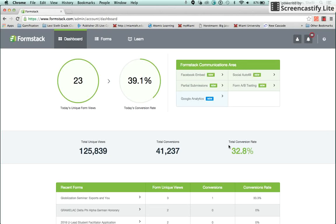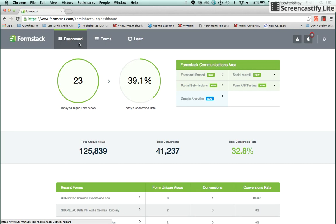This video is a high-level overview of the Formstack navigation tabs and function buttons. When you log into Formstack, it opens in the Dashboard tab. The dashboard displays the analytics for all the forms that are in your folder.